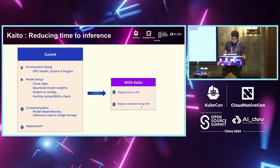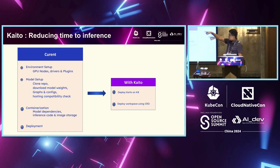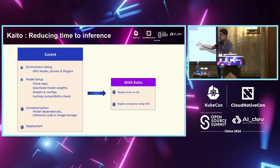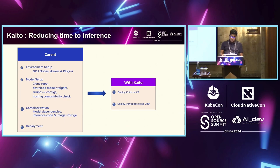Yeah. So, essentially, this is what, right? So, earlier, when Nirav was talking, we were talking about the current experience, right? You do an environment setup, you do a model setup, you do containerization of the model itself. And then, finally, go ahead and deploy versus, with Kaito, you say, okay, go ahead and deploy this model.